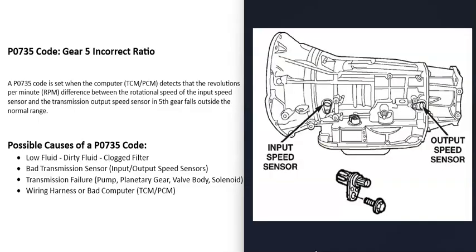The next thing that could cause this is some kind of bad transmission sensor. And this is mainly going to have to do with the input speed sensor, or the output speed sensor, or possibly the wiring going to them. If one of those speed sensors goes bad, it might just be reporting bad information back to the computer. So the computer just thinks there's a problem when there isn't.